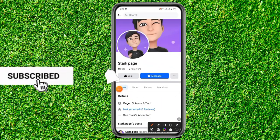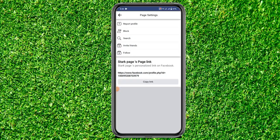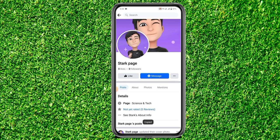Here you can see the option of three dots — click on it. Right down below you can see the option of copy link, so just simply click on copy link. Now you can share it on email, Facebook chat, Twitter, Instagram, or wherever you want to share it.